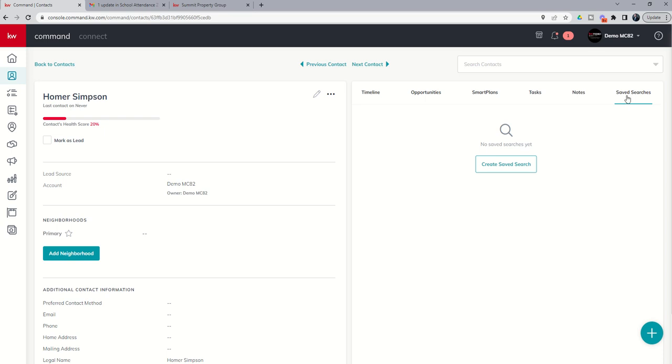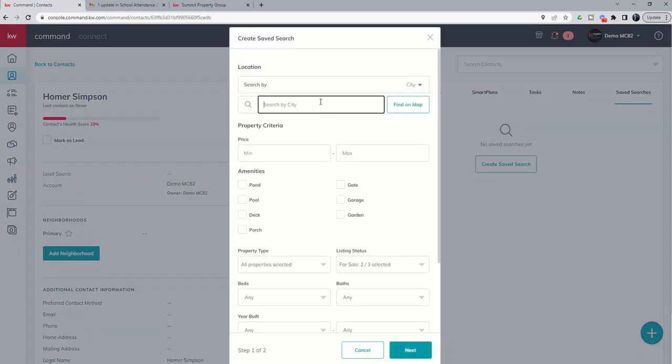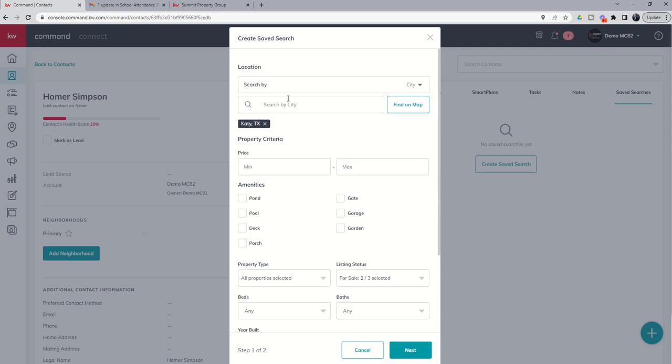But the two new enhancements, again, inside of saved searches, we have now got city, where I could choose, right? Just so you can see, search by city. I could put in Katie, Texas and get the entire city. Or, to really drill down even further, we always had neighborhood. We always had zip code. You still have the ability to draw on the map using custom.